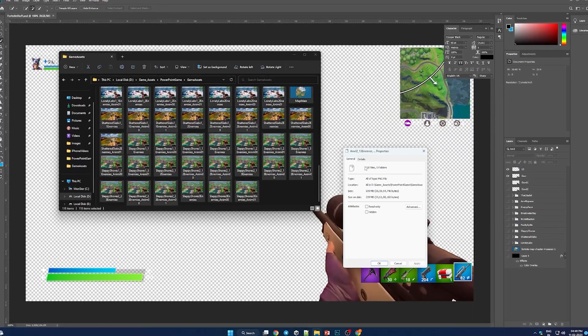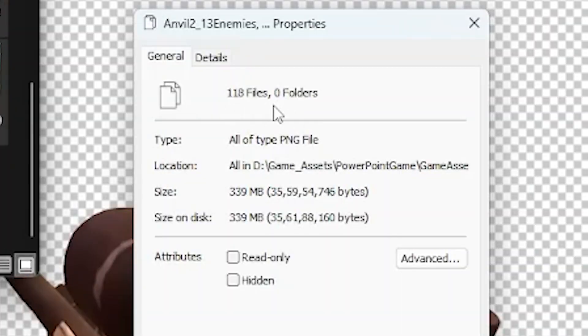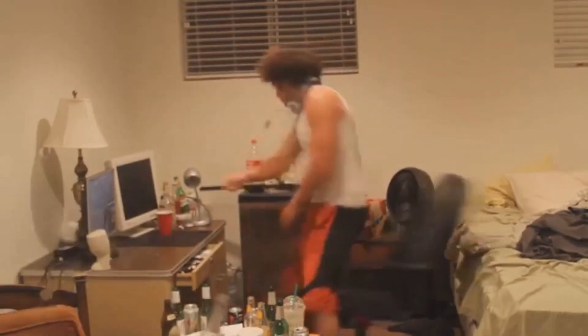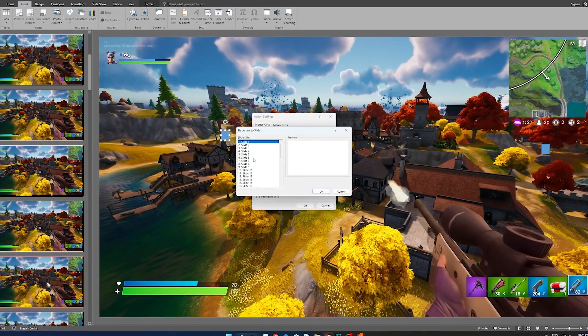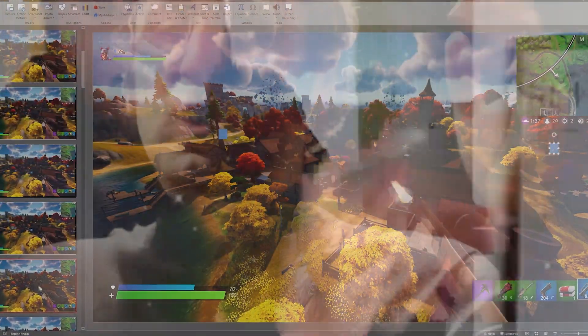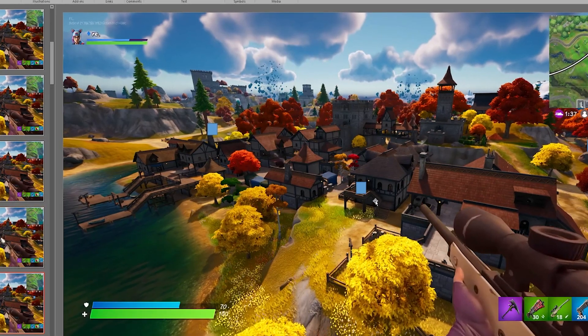I wanted to add animations — for that I had to make like 120 images, but animations didn't work and I ended up using only 40 of them. Then I added buttons to all the enemies and linked them to each other. When you click one enemy, that enemy dies and you go to the slide where that enemy is dead. There are like 40 different slides. That was some work, but we finished it.